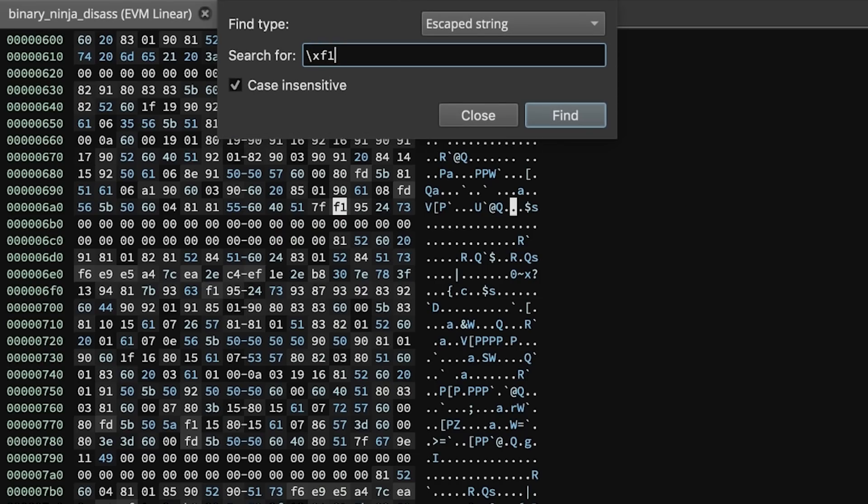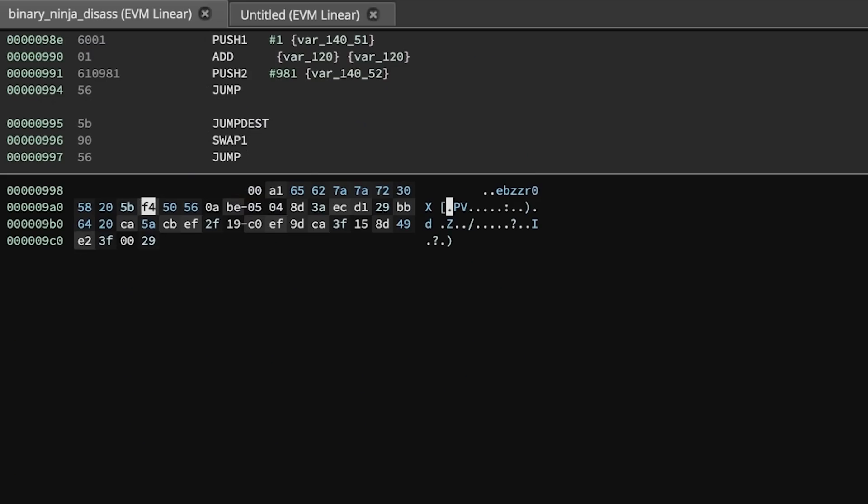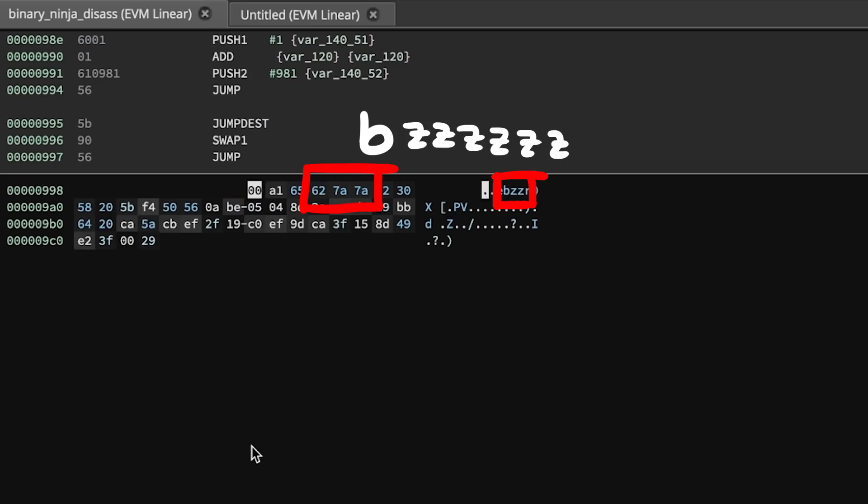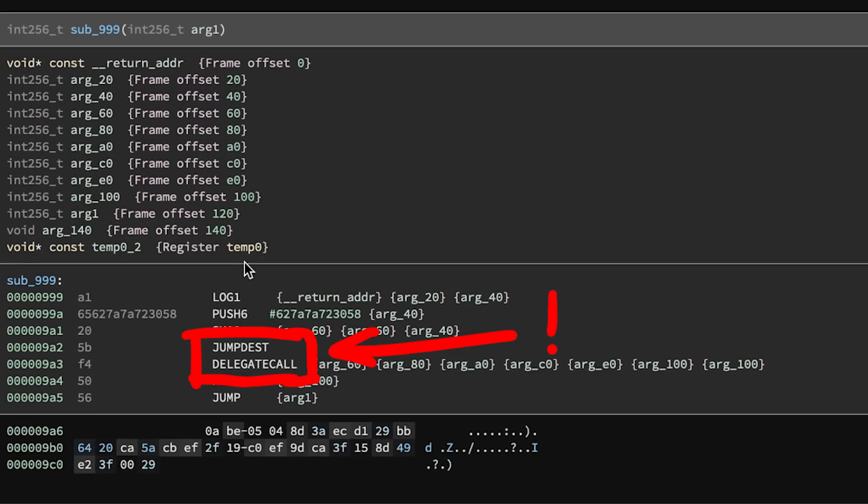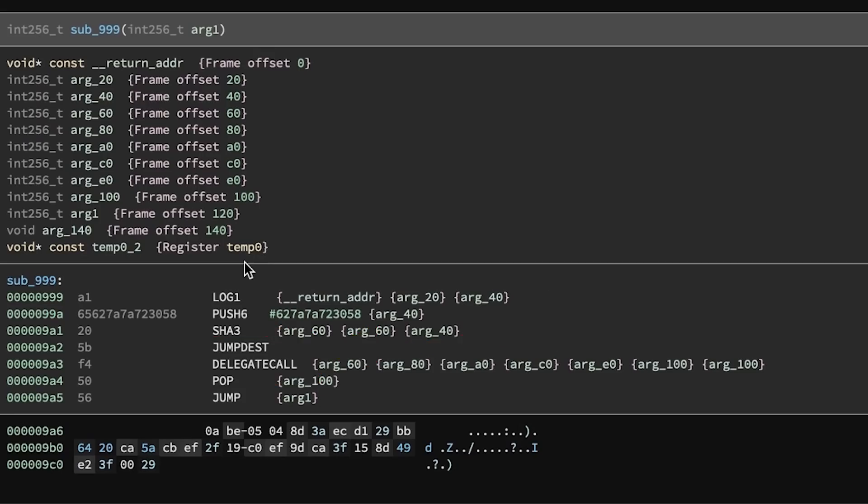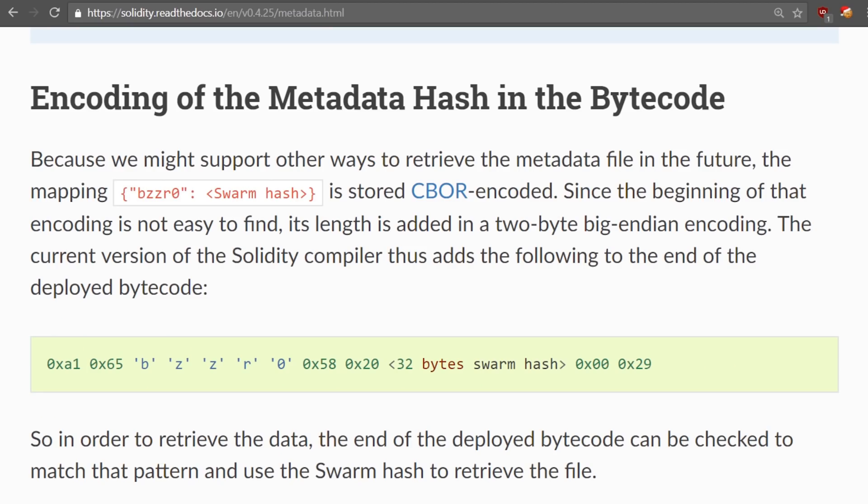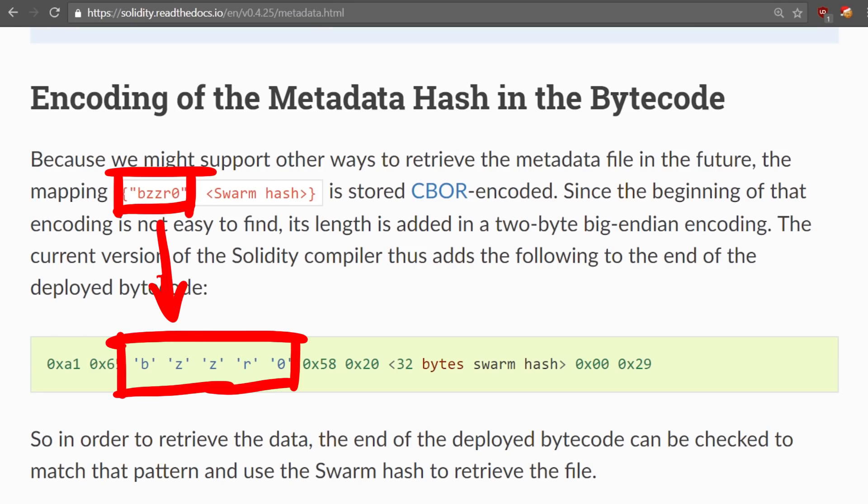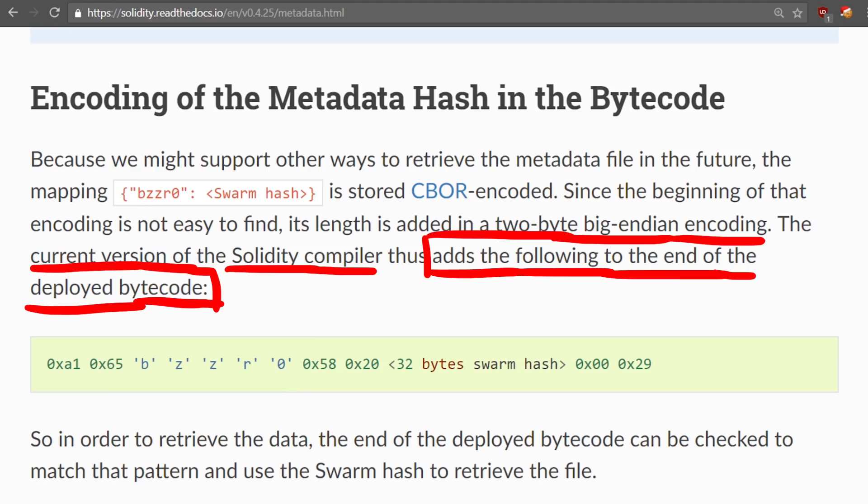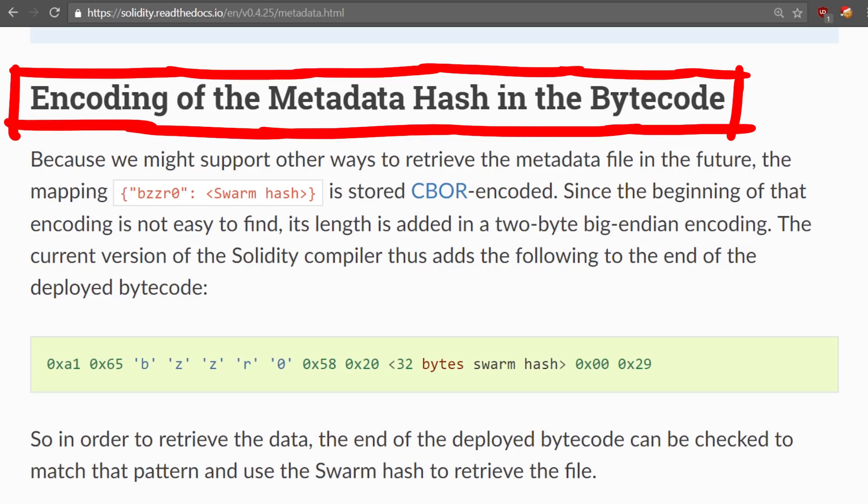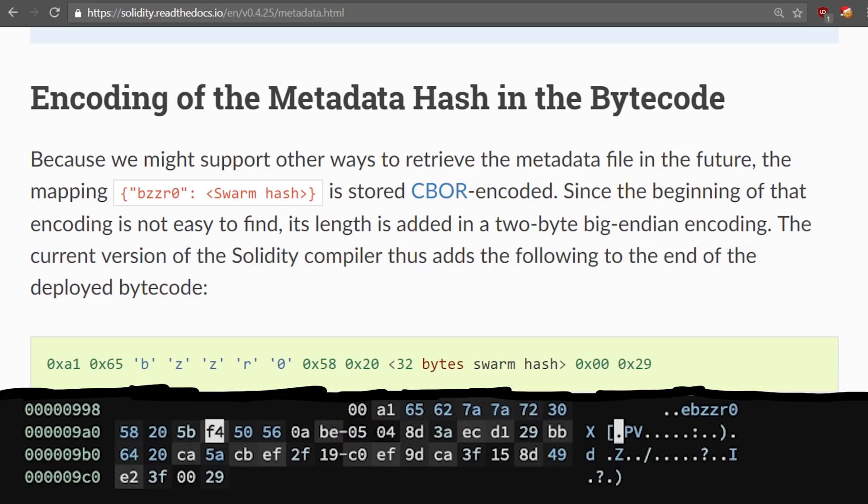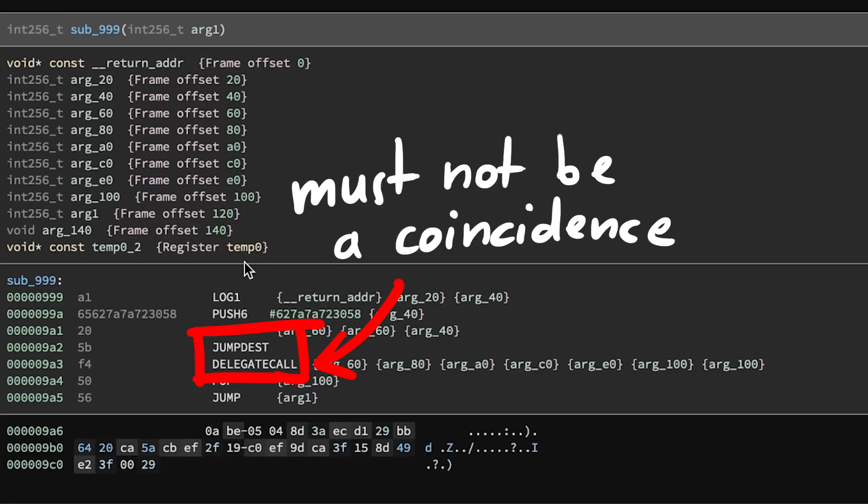But during this research I also found this bzz string. And when you disassemble that then there is a jump dest. So you can jump here AND there is a delegate call. What the f? Through a bit of research about the bzz string I learned that this belongs to metadata the solidity compiler appends at the end of smart contracts. Encoding of the metadata hash in the bytecode. And the challenge author made it so that the 32 bytes swarm hash contains a jump dest and a delegate call. This cannot be a coincidence. I swear this was done on purpose to hide a gadget.